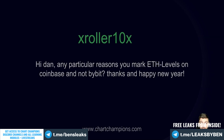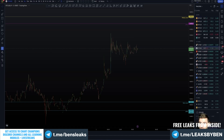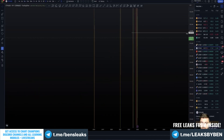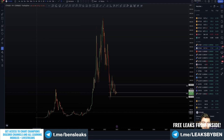Why do I mark ETH levels on Coinbase and not Bybit? Two primary reasons: first, there is a lot more historical data on Coinbase — that's just what I've historically used for charting. On this chart I have data going all the way back to 2016, which I simply don't have on Bybit, because Bybit wasn't created until 2018. So when I first charted ETH/USD I wanted the older data, and that's the same answer for all altcoins.